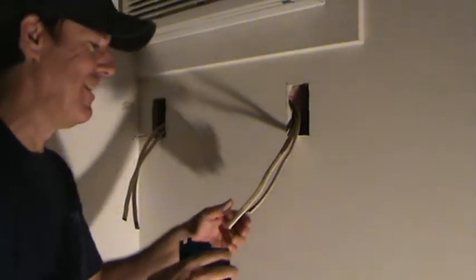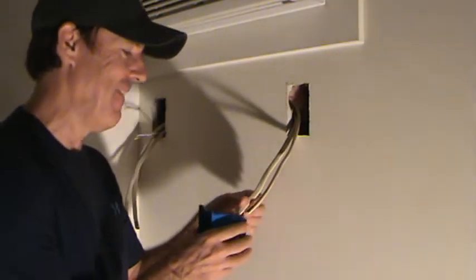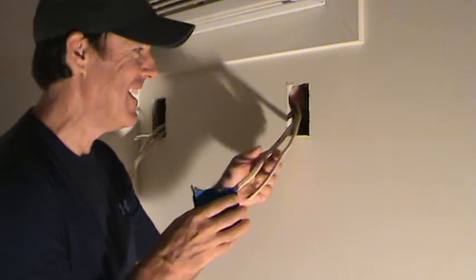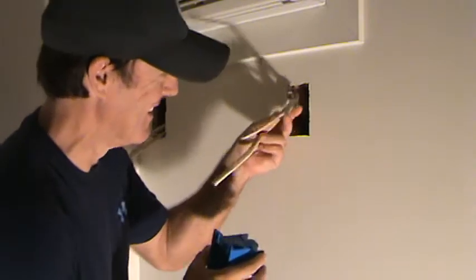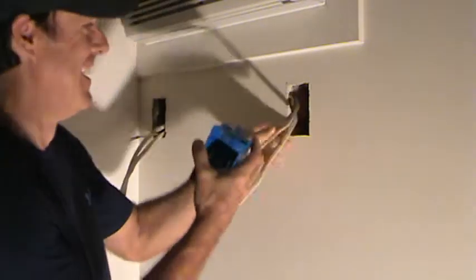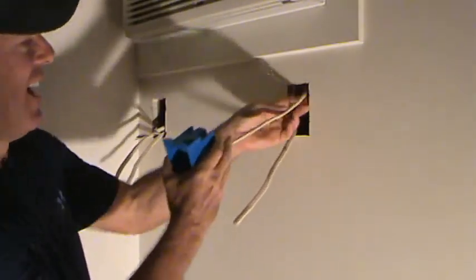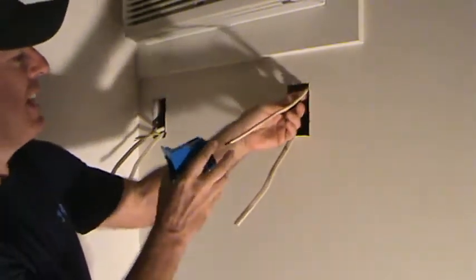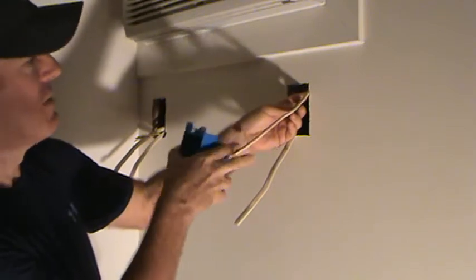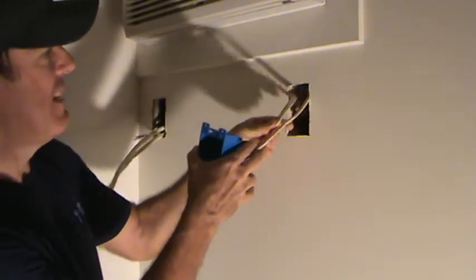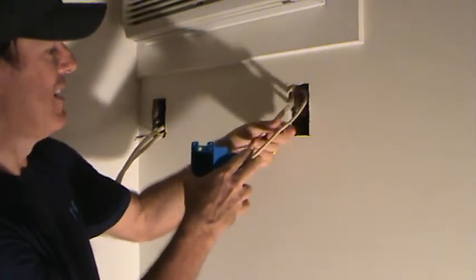See, I told you you could do this. Hey, if I can do this, anybody can do this. All right, so I've got these wires situated. This one's going to be on the right, this one's going to be on the left.